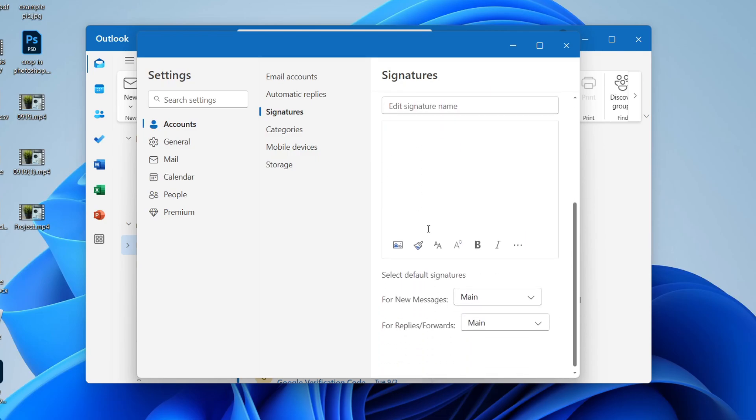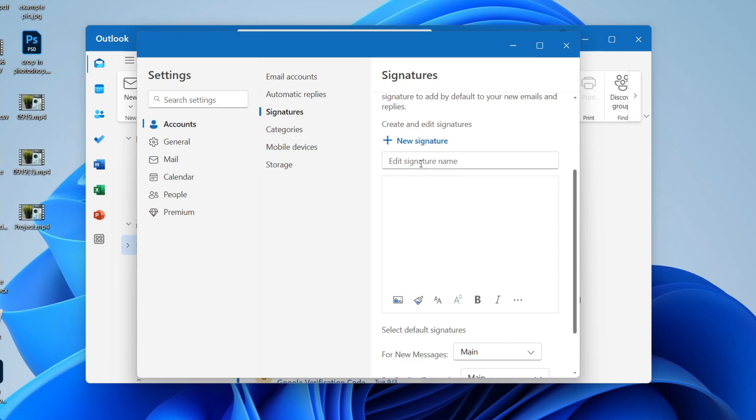You can always switch back to the other one. So I'll just name this second and you can then type in what you want it to say.